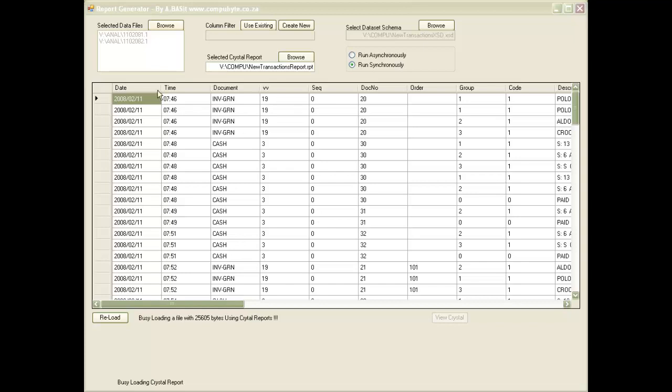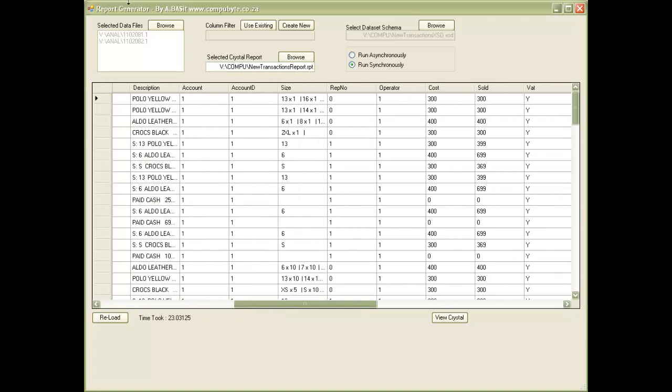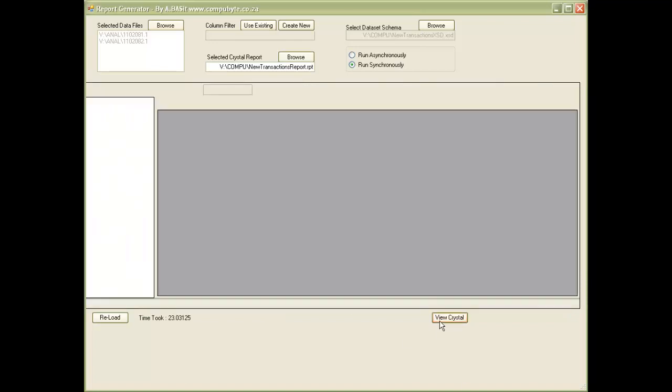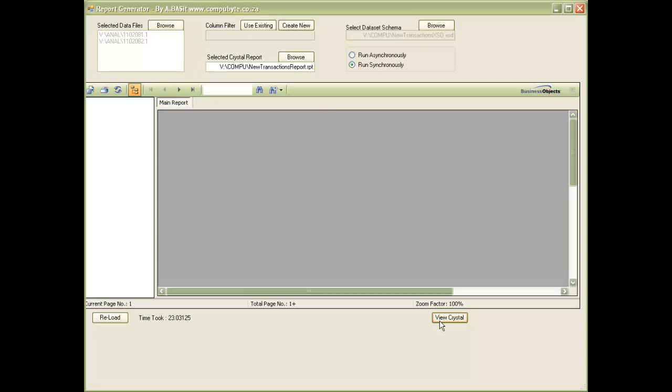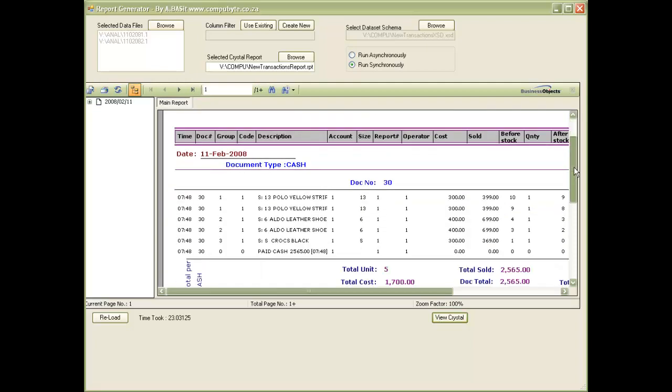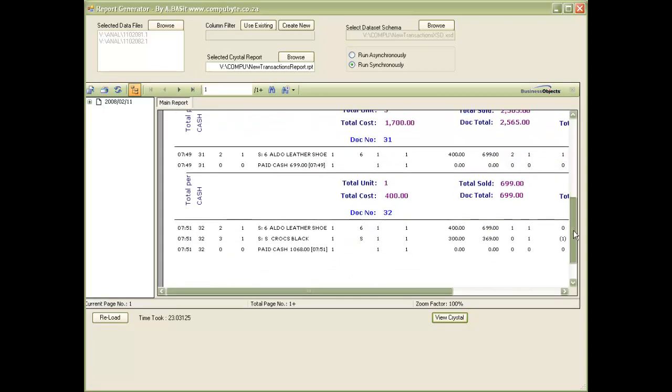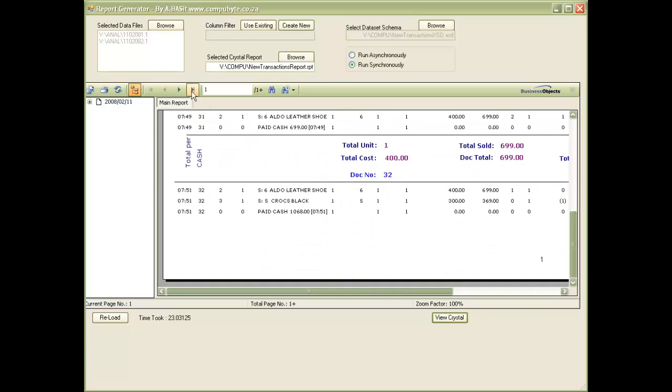You'll notice all the items sold and all the documents made out are listed in the various columns. To view the crystal report, we click on crystal report. We can now look at the transaction report of all the items that we sold.